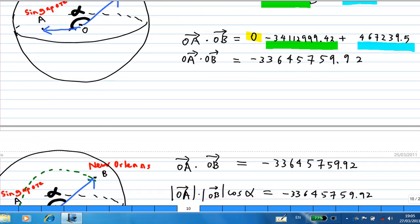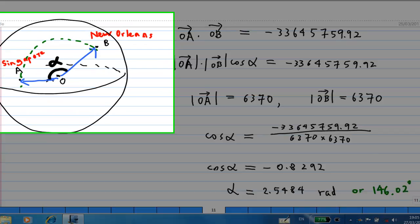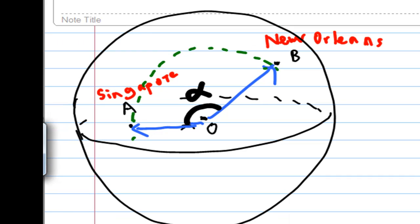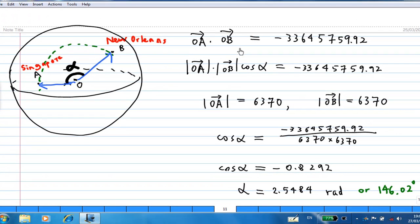We use the dot product to find the angle alpha between OA and OB. Since OA · OB = |OA||OB|·cos(alpha), and both OA and OB have length equal to the Earth's radius 6370, we find cos(alpha) = −0.8292. Using a calculator, alpha = 2.5484 radians, which is 146.02 degrees.